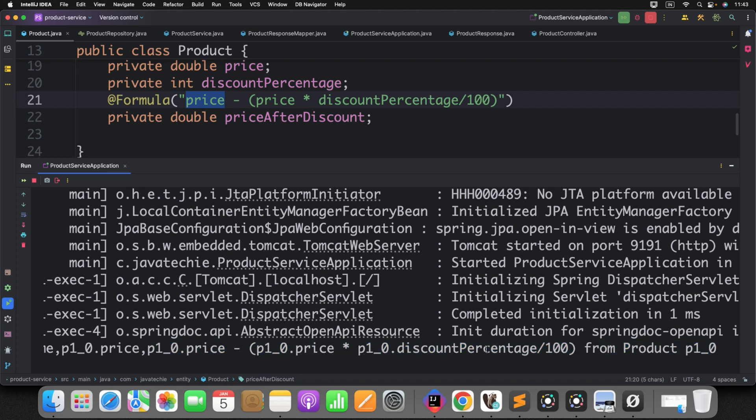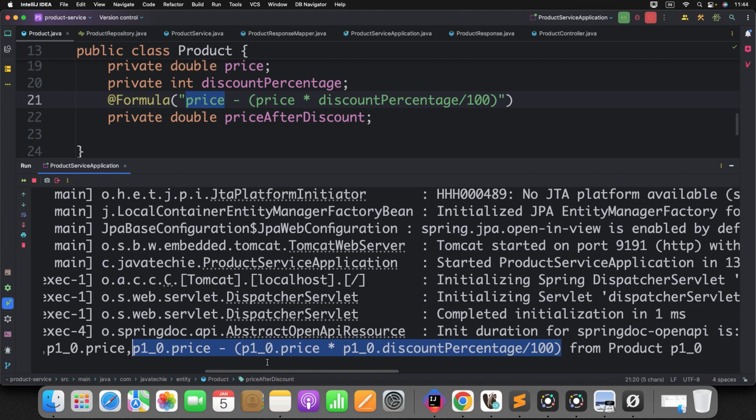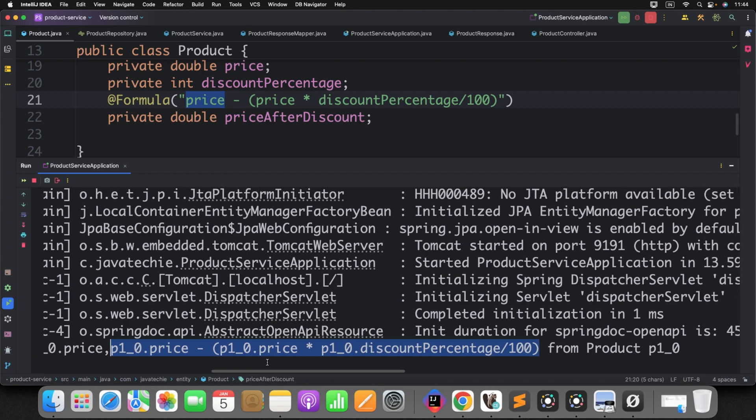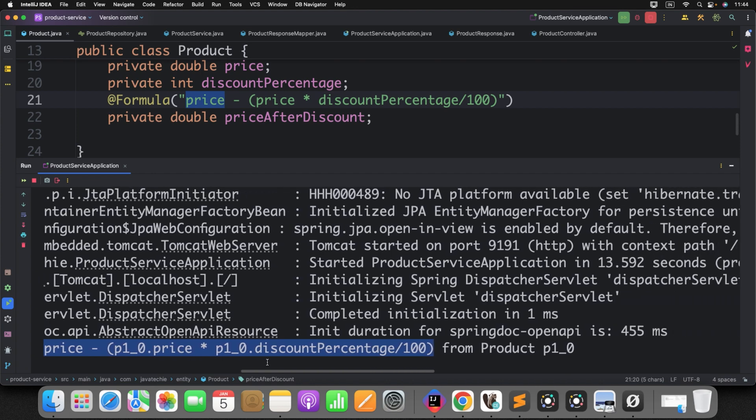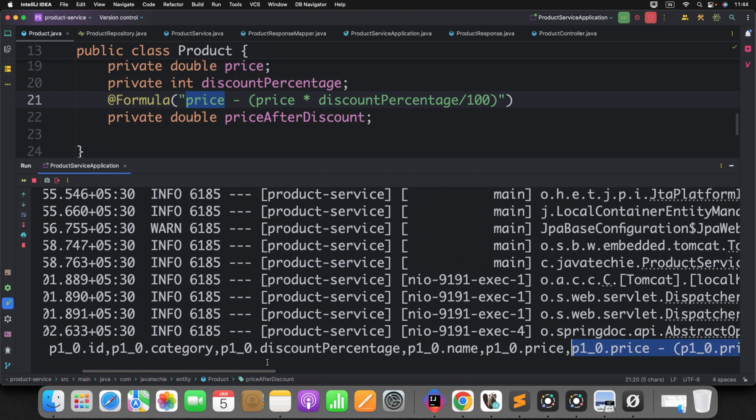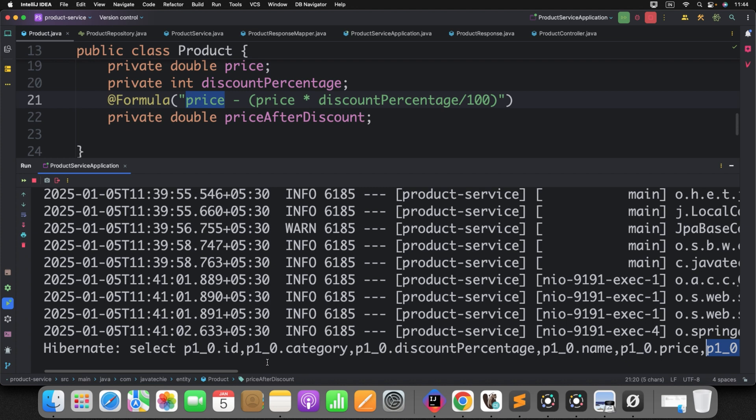So what it does? The attribute which is annotated with the formula, it will consider this as a transient attribute. And based on the expression what you have defined on top of that annotation will be evaluated as a SQL expression on the fly.